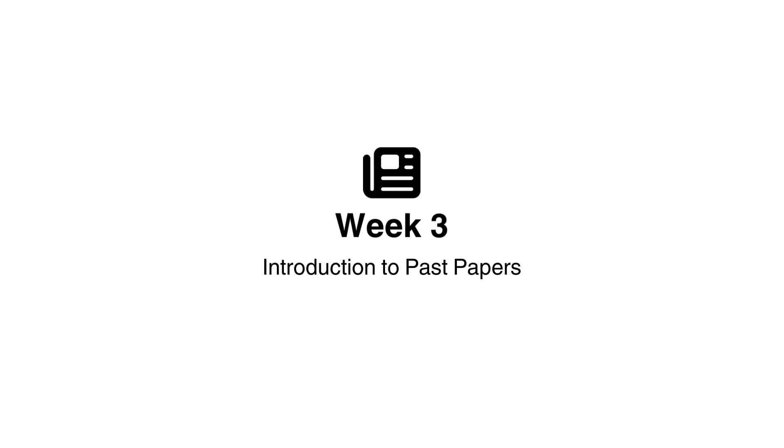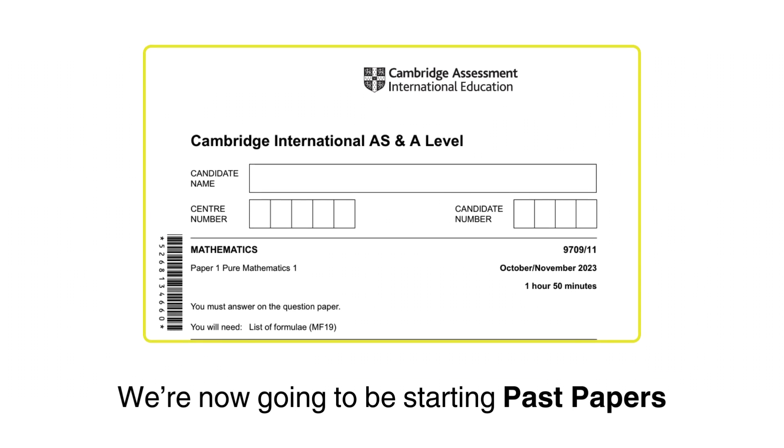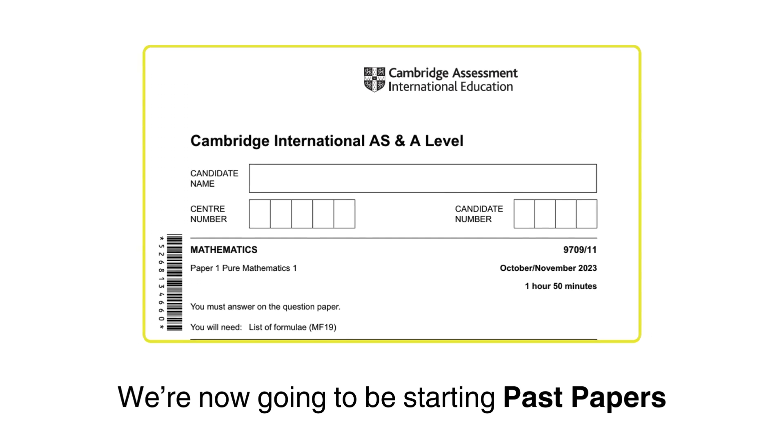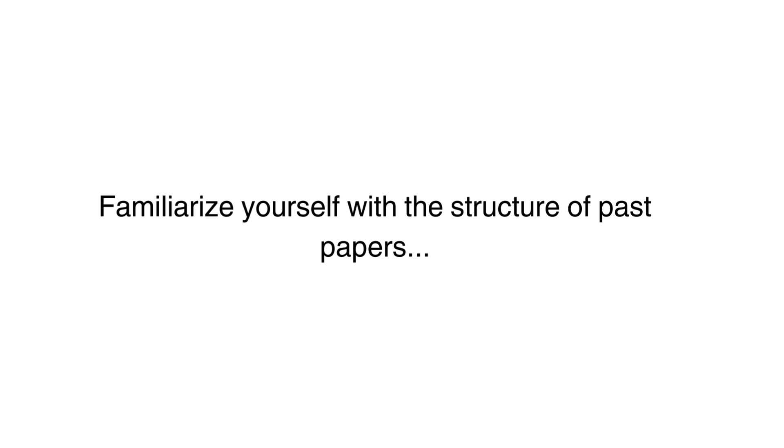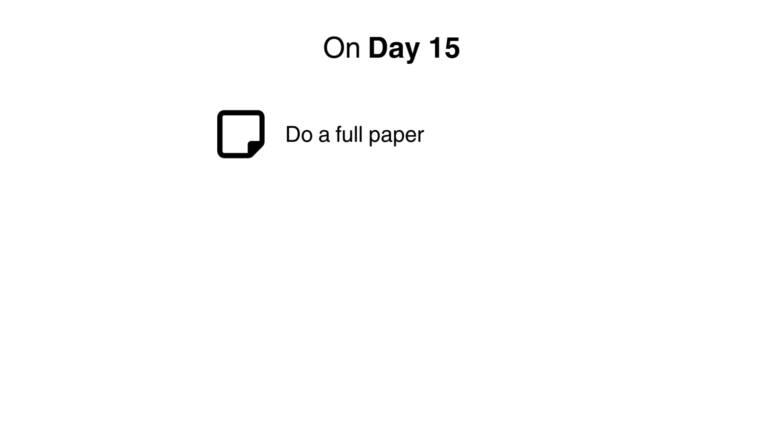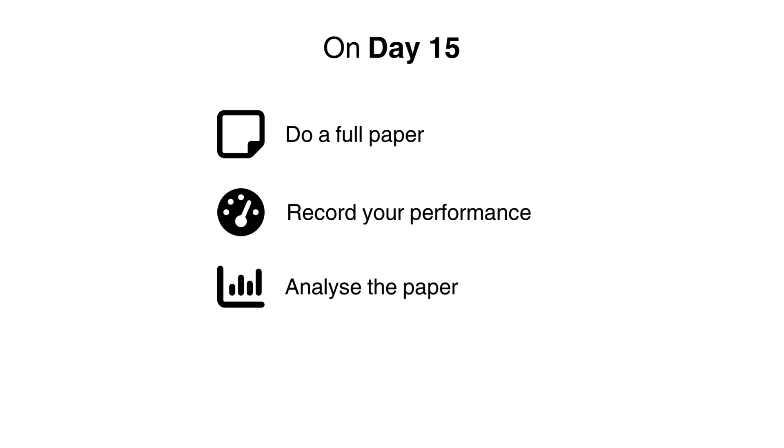Week 3: Introduction to Past Papers. We're now going to be starting past papers. Do not time yourself in these papers as our focus is on familiarizing ourselves with the structure and just getting used to answering them. On day 15, you will do a full past paper. You're going to record your performance for each topic and analyze the paper so you know where you went wrong and how to avoid that mistake in future papers.